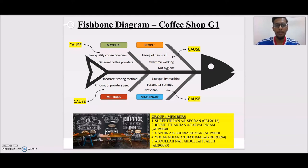My name is Navin and I'm going to present about the methods. The first point is the storing method — incorrect storing of coffee powder will make the powder spoil easily. The second point is the amount of powder used — incorrect use of ingredients will change the usual taste of the coffee, which will make customers not like the coffee. That's all from me, thank you.